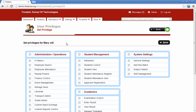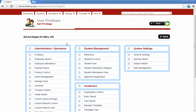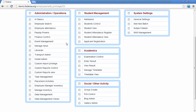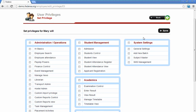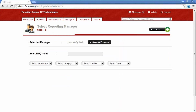The next step is setting the privileges for an employee. We can set different privileges for different employees. The privileges page is divided into five sections: administration operations, student management operations, system settings, academics, and other activities. The admin can assign any privileges to any employee using these options. The next step is setting the reporting manager for an employee — for example, when an employee applies for leave, it will be forwarded to the reporting manager, and once the reporting manager approves, the leave will be approved.